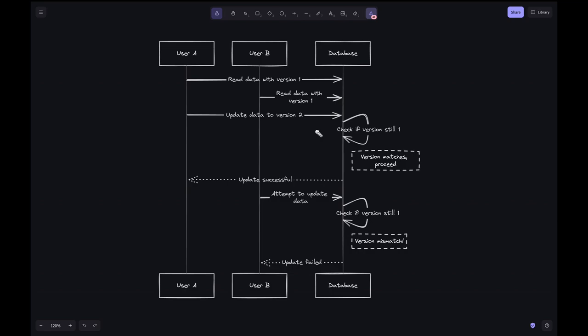This sequence diagram demonstrates how optimistic locking works by allowing multiple users to read data concurrently and attempt updates, but conflicts are detected and resolved at the time of update. User A reads the data from the database with version 1. User B also reads the data from the database with version 1.